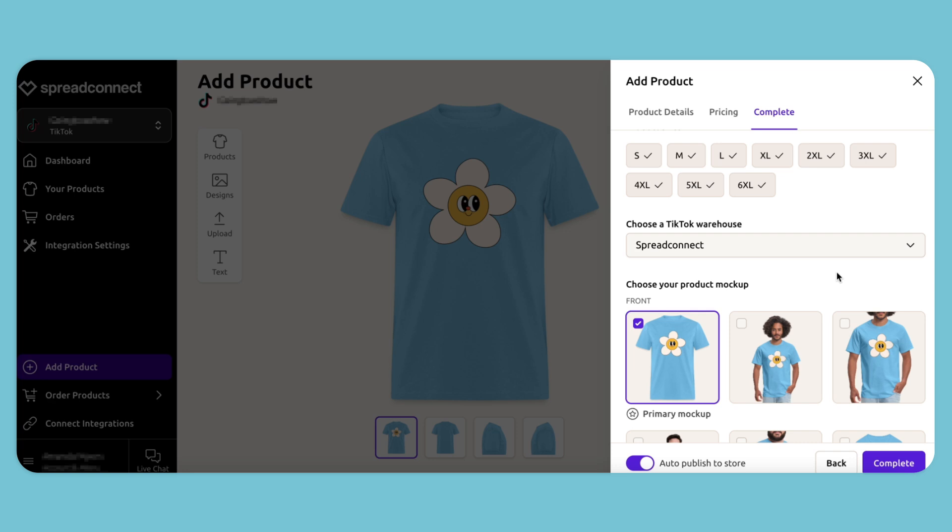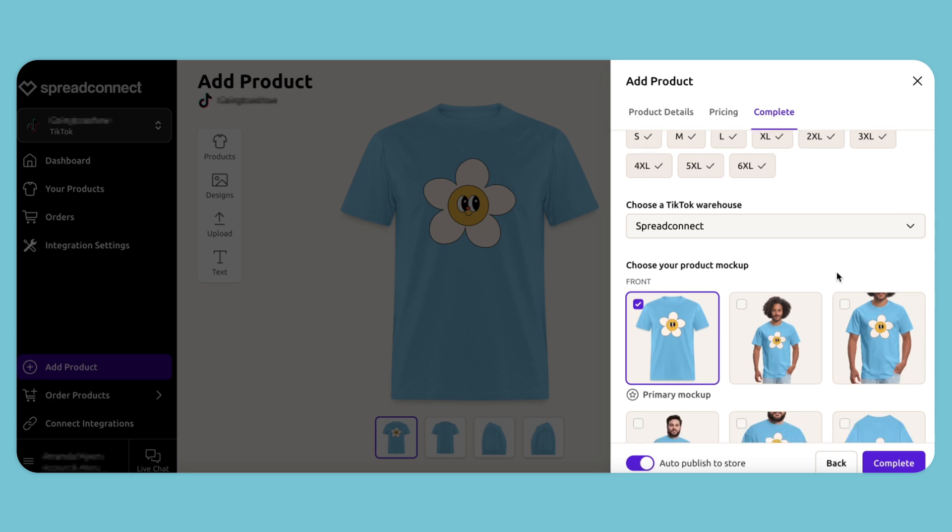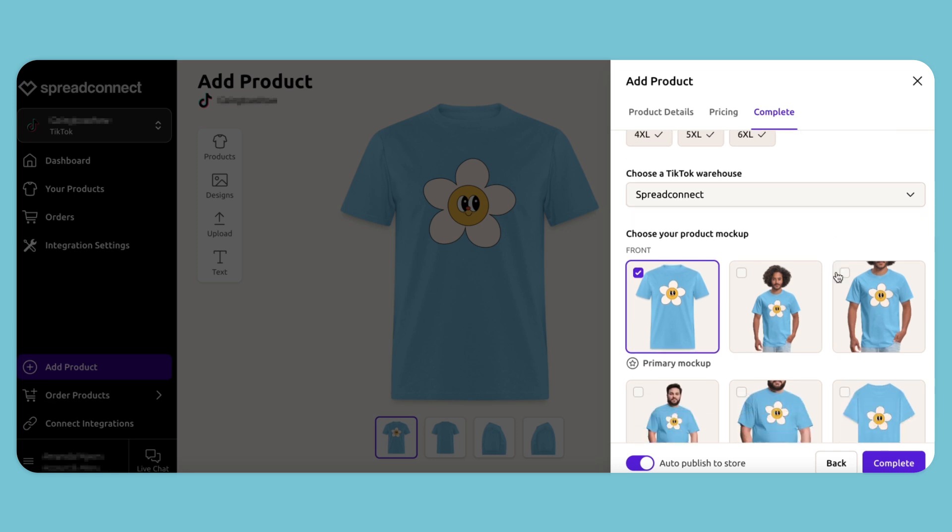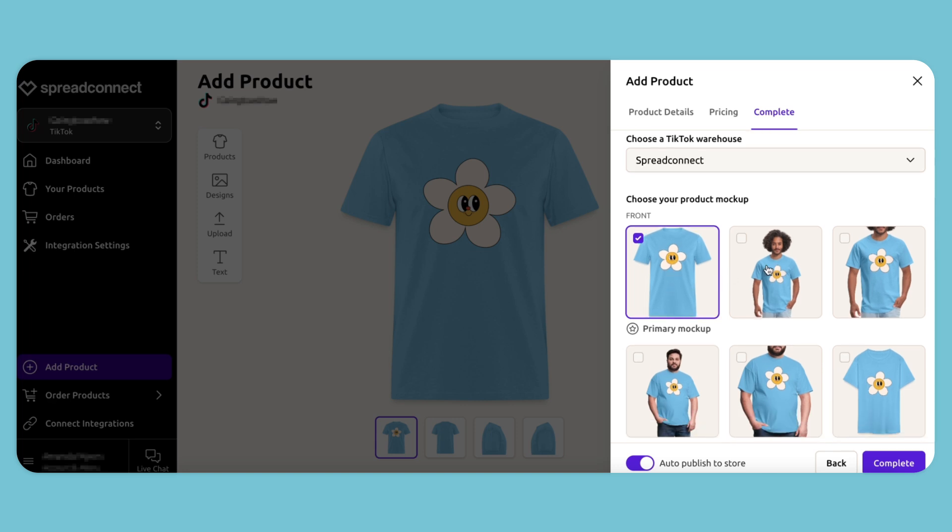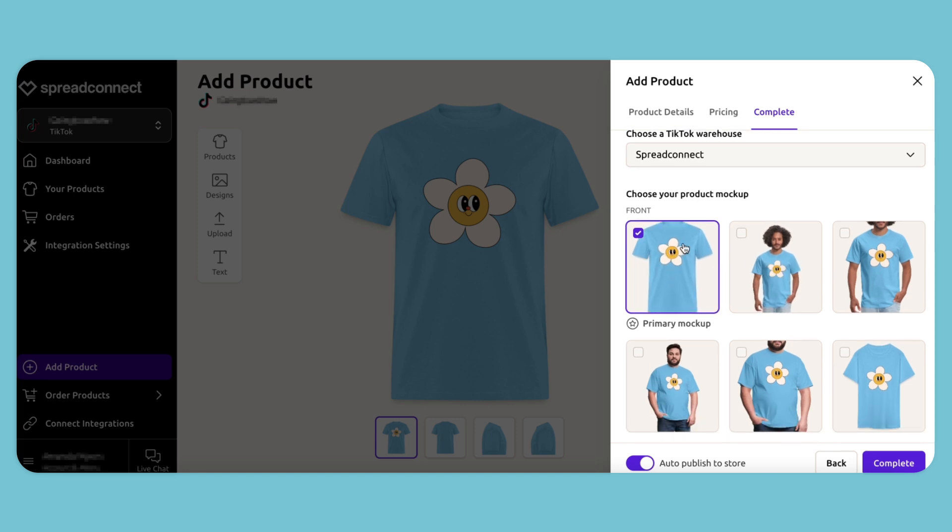For the product mockup, I want to feature it without a model. So I'm going to decide on this mockup and hit Complete.